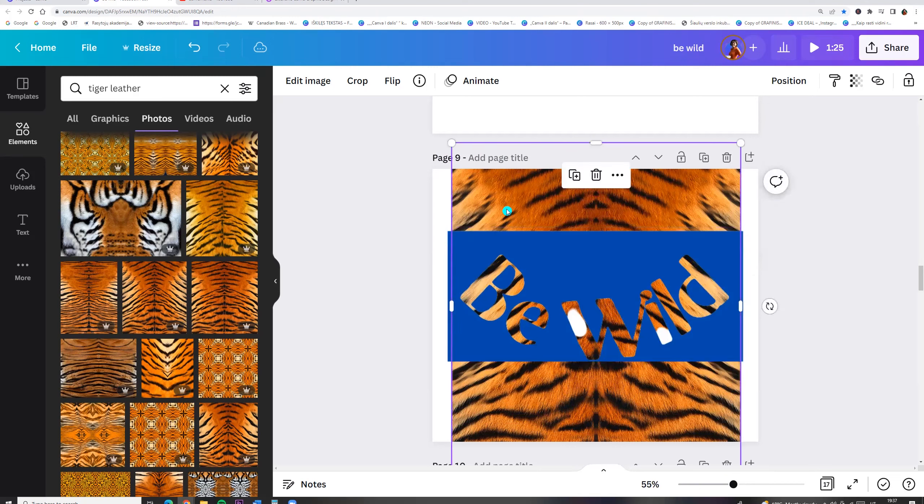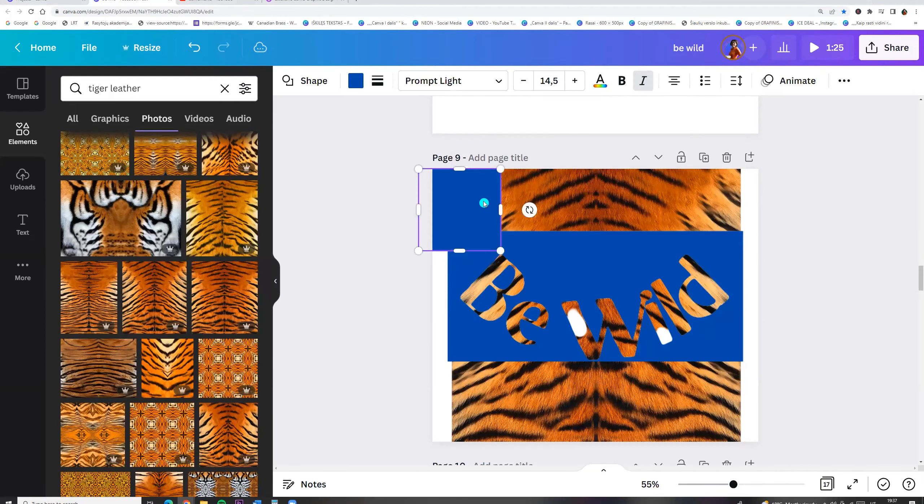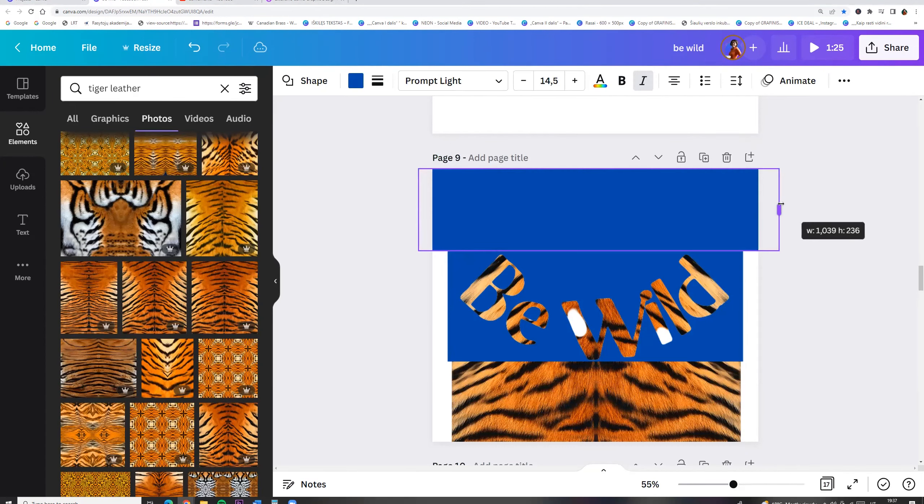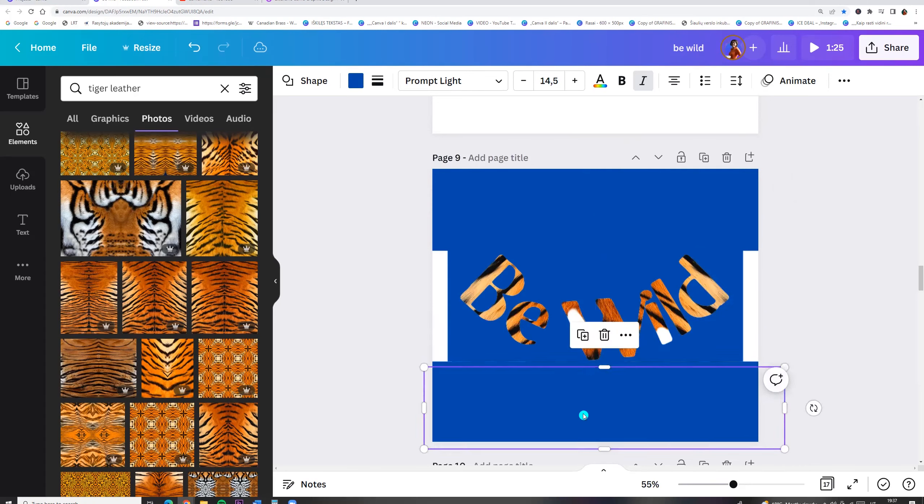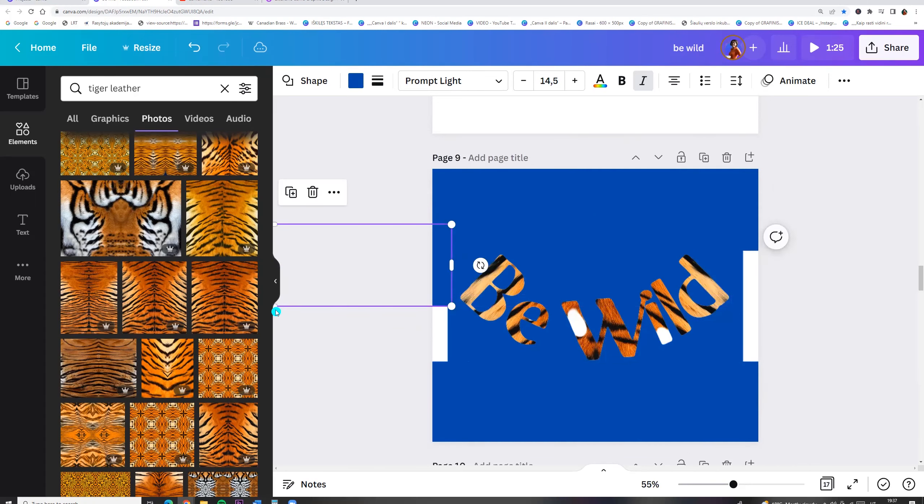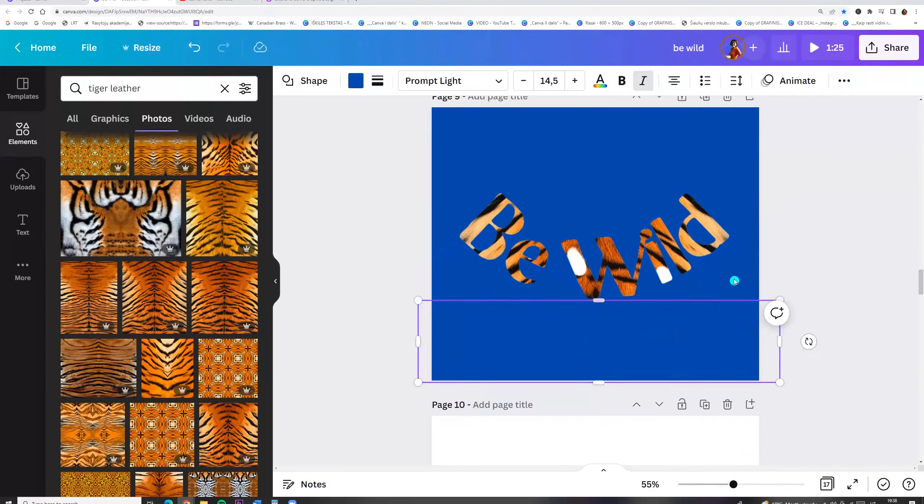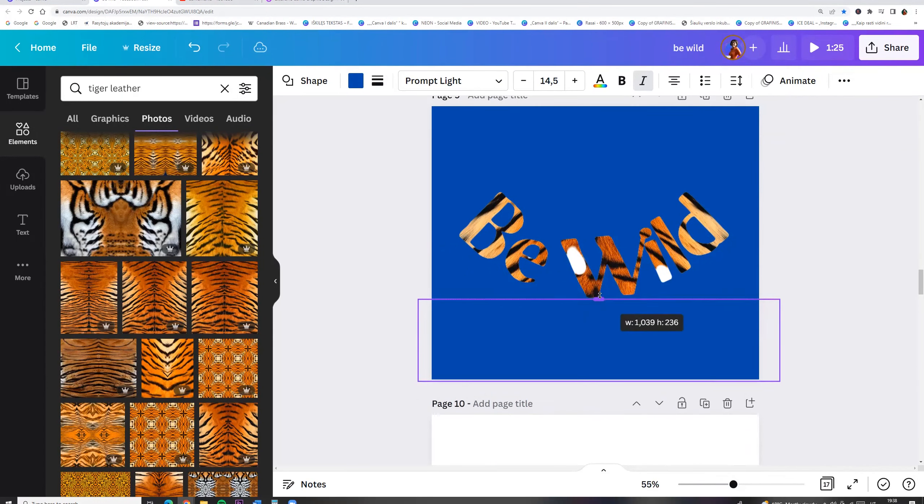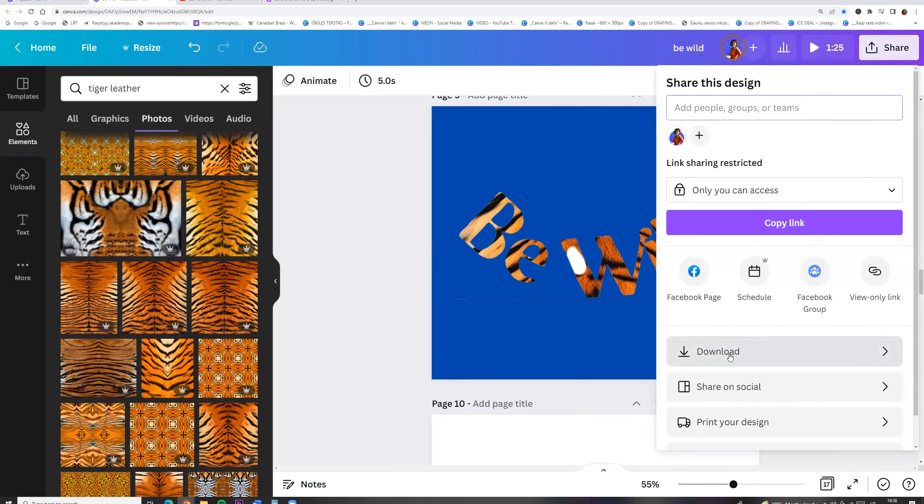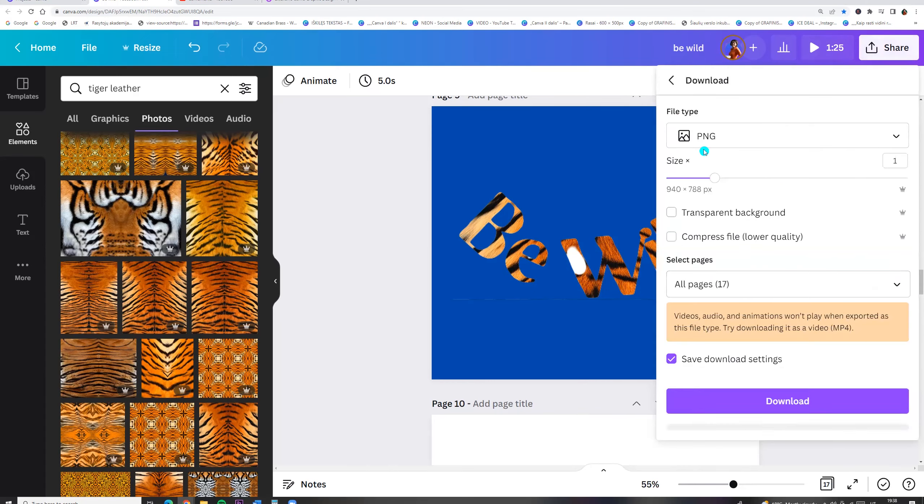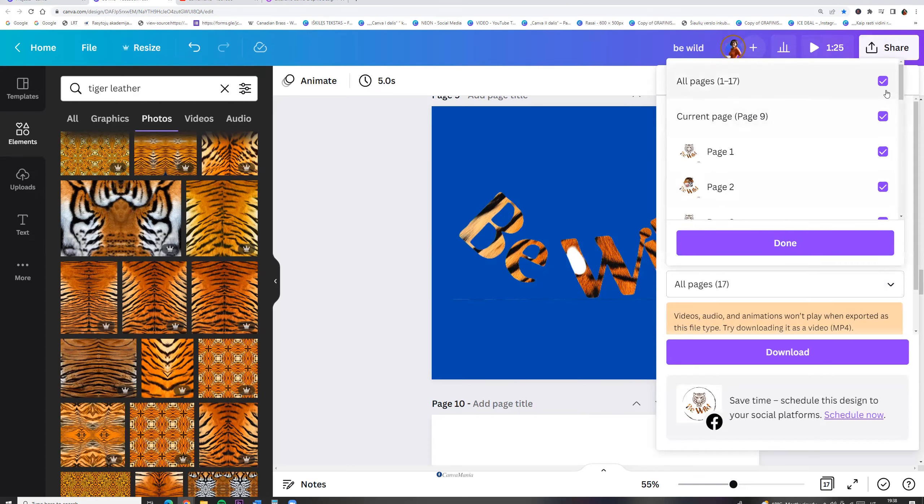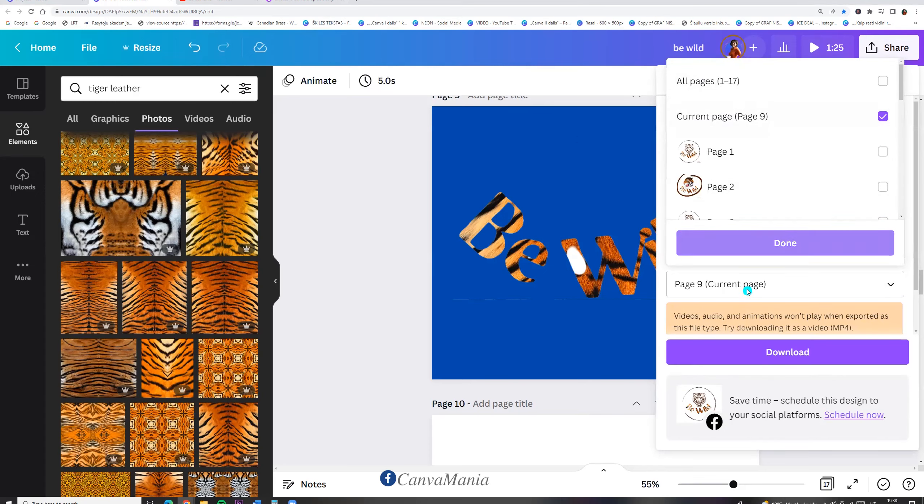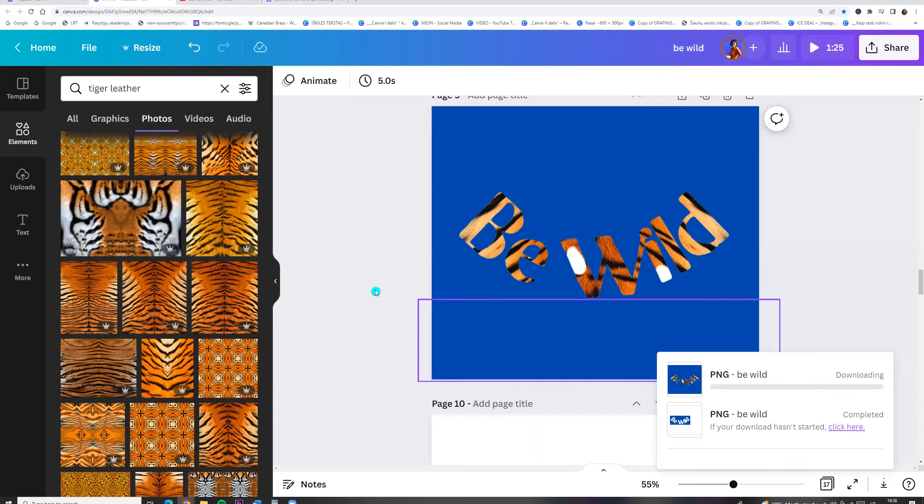And we can click the letter R and put around our forms. Now let's go to the share button. Click download. Choose file type PNG and select current page. Click done and download it.